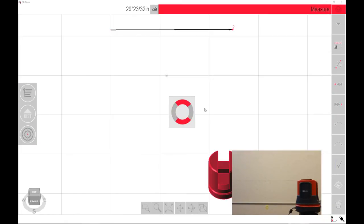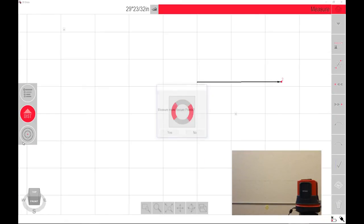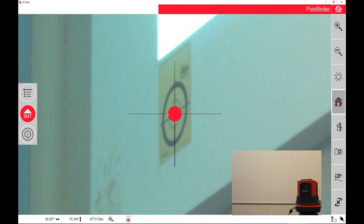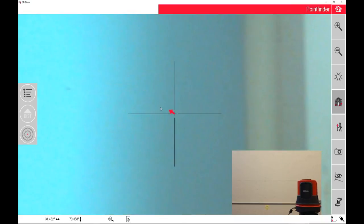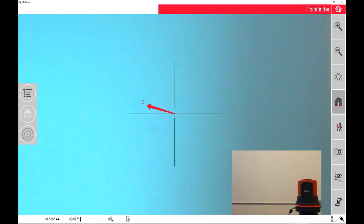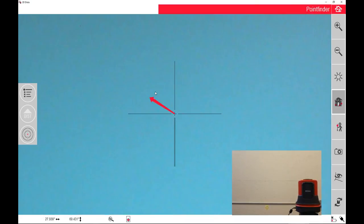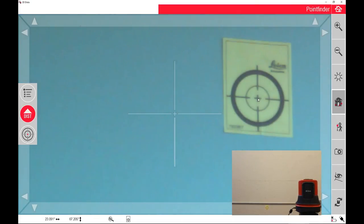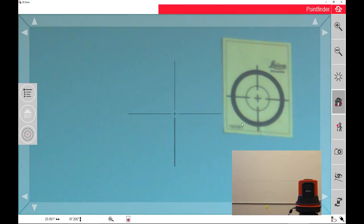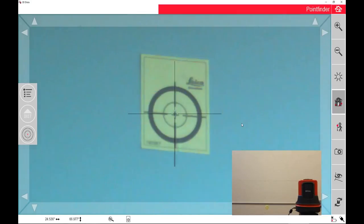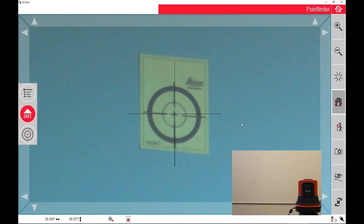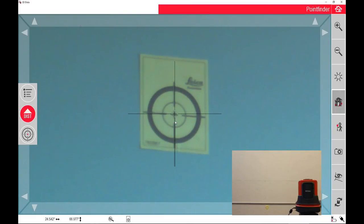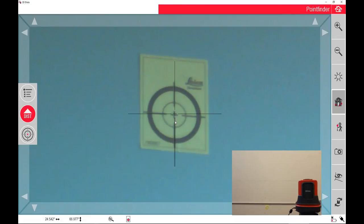These targets are ones that Leica provides, but you can make this very easily with a piece of tape and a Sharpie if you want, or a screw on a wall. We've used lots of different things. I've used artwork in a tile wall that I knew wasn't going to move, and I wanted to be able to come back after the construction was done and the tile was already set. So I used that artwork.